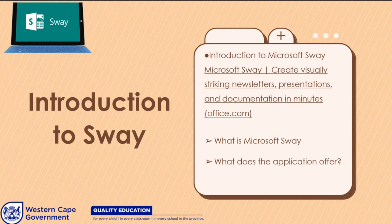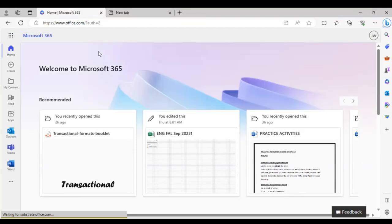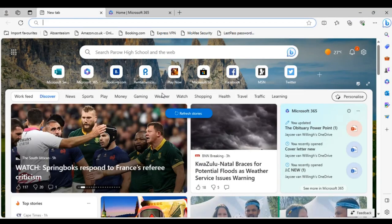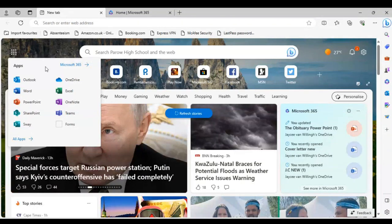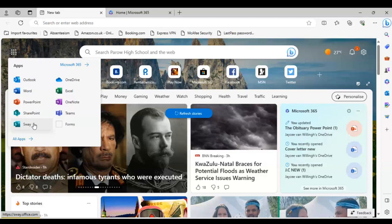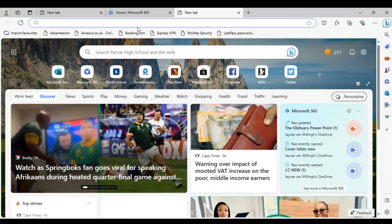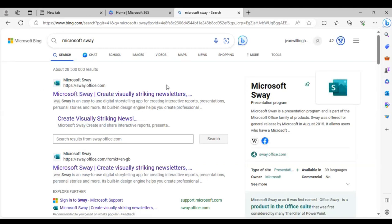Many of you at other schools may also have access to Microsoft Sway through your school's account if the school has a Microsoft subscription. There are three ways to access it: through your Microsoft 365 app on desktop or online; by opening Microsoft Edge, clicking the waffle icon, and selecting the Sway app; or by simply Googling the Sway website directly.